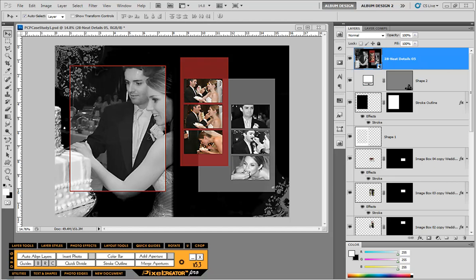The idea here is not to copy a layout exactly, but to understand how to utilize the tools in Pixel Creator Pro to create a similar layout that suits your own design style.